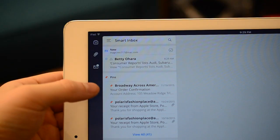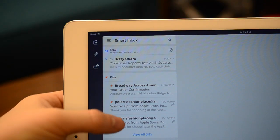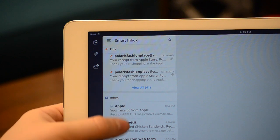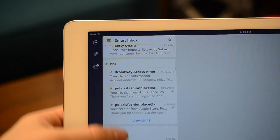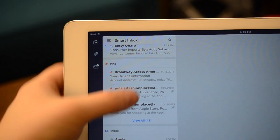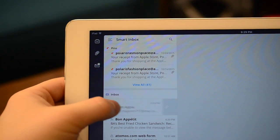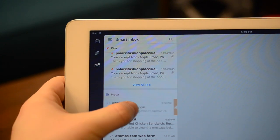Your default view will be the Smart Inbox. It categorizes everything with your unread on top, your pinned messages below that, and the inbox below that.